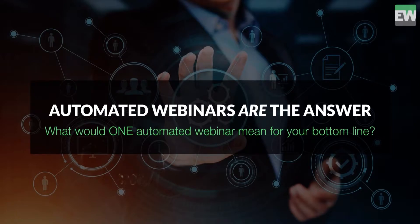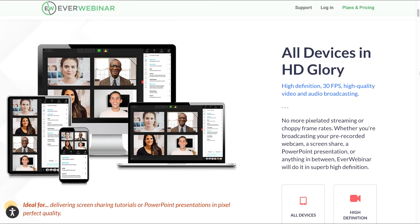Let's now have a look at all the features that EverWebinar has to offer. With EverWebinar, all devices are in high definition — high definition, 30 frames per second, high quality video and audio broadcasting.